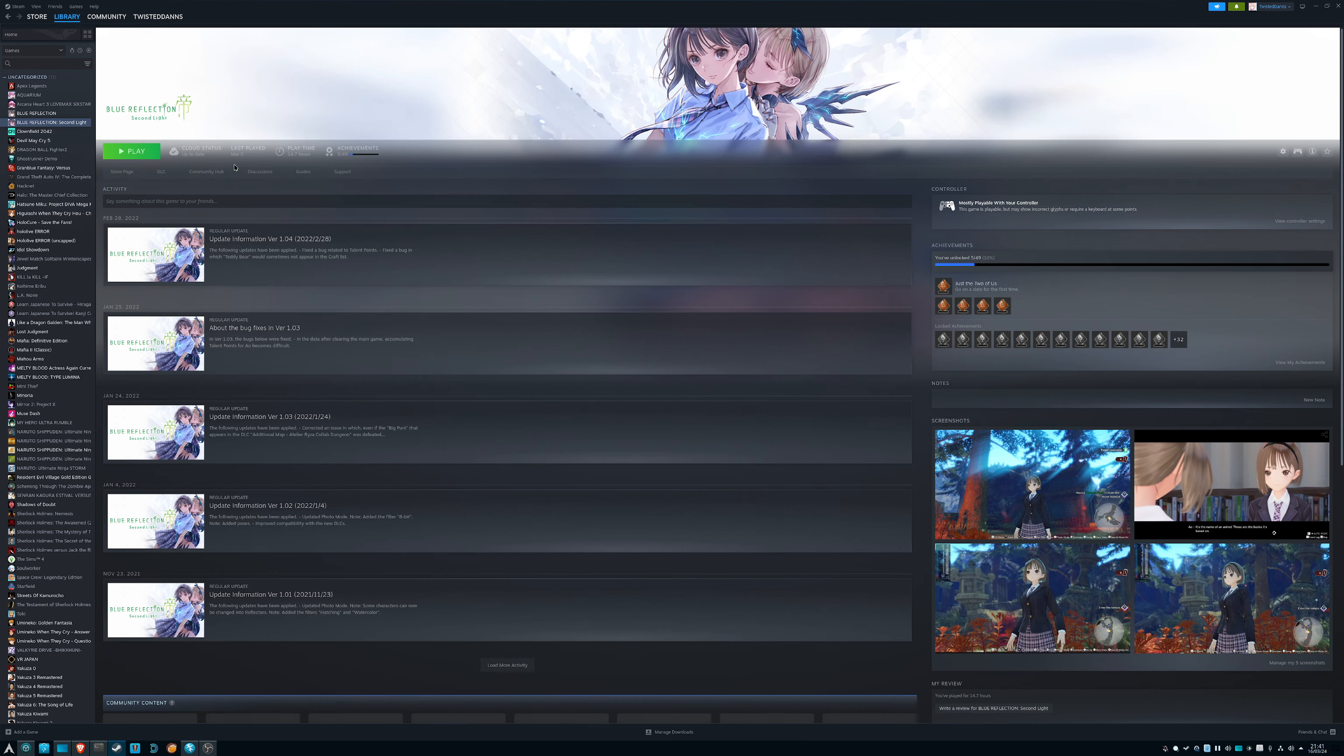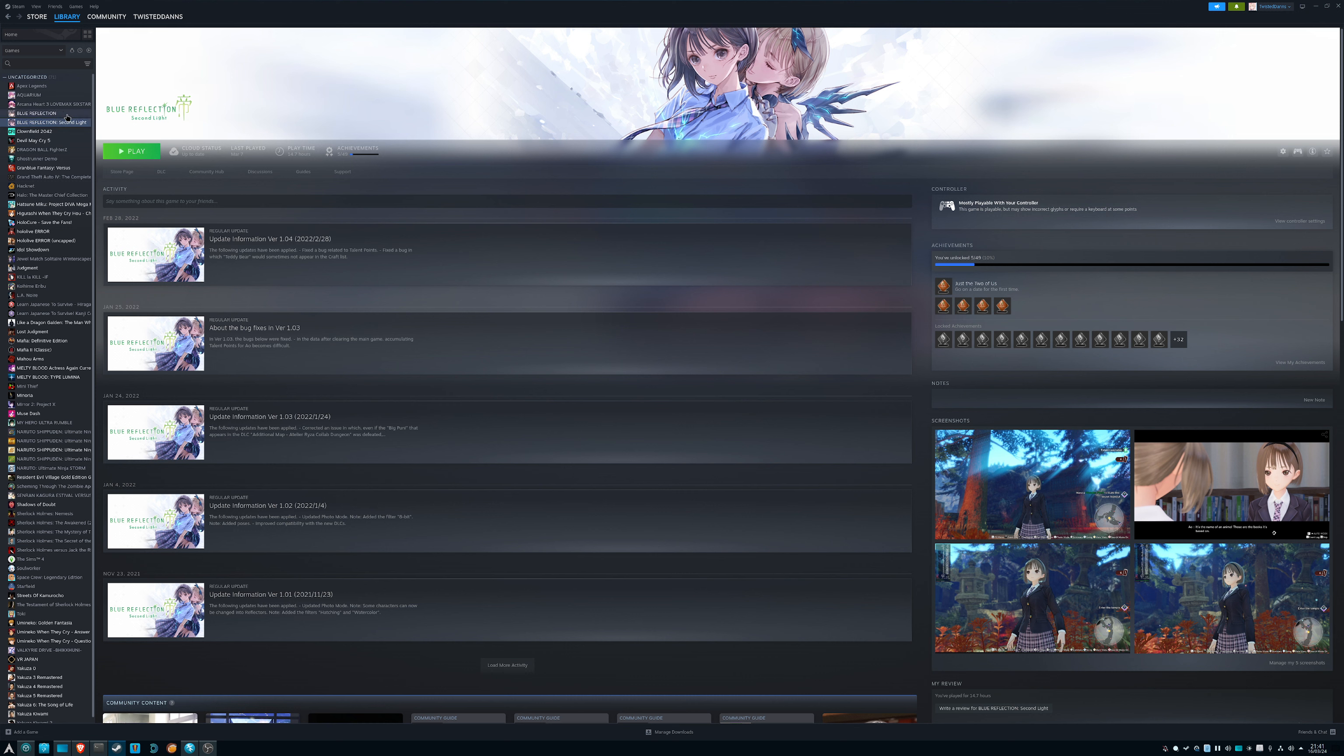At this point, Blue Reflection Second Light is pretty much running about as good as it can with Linux. There's been a lot of improvements made over the past year or even a little bit more than a year. This game is perfectly playable at this point if you have a Linux machine.